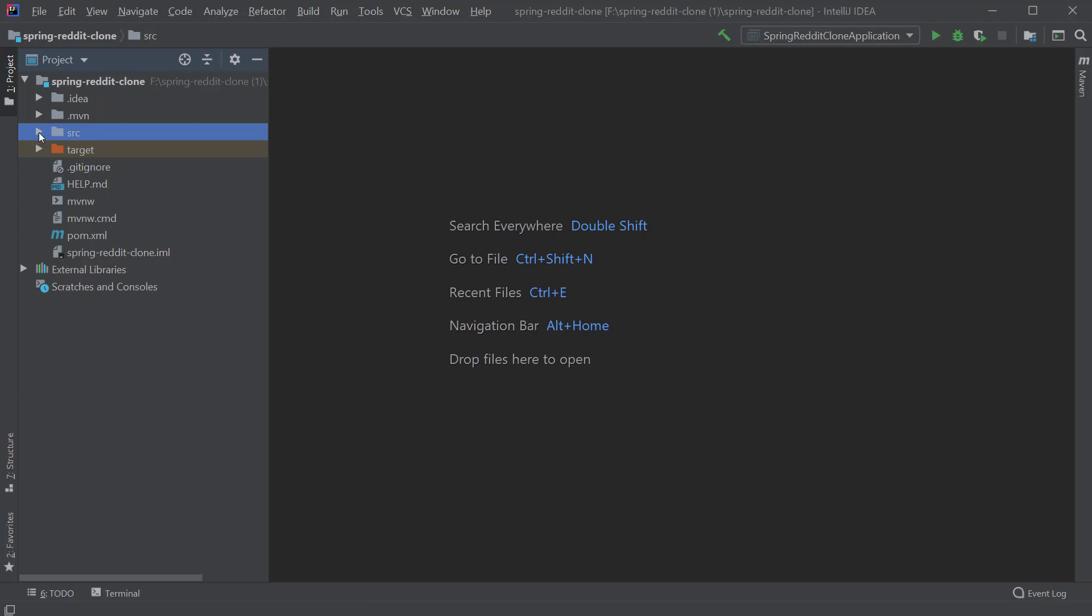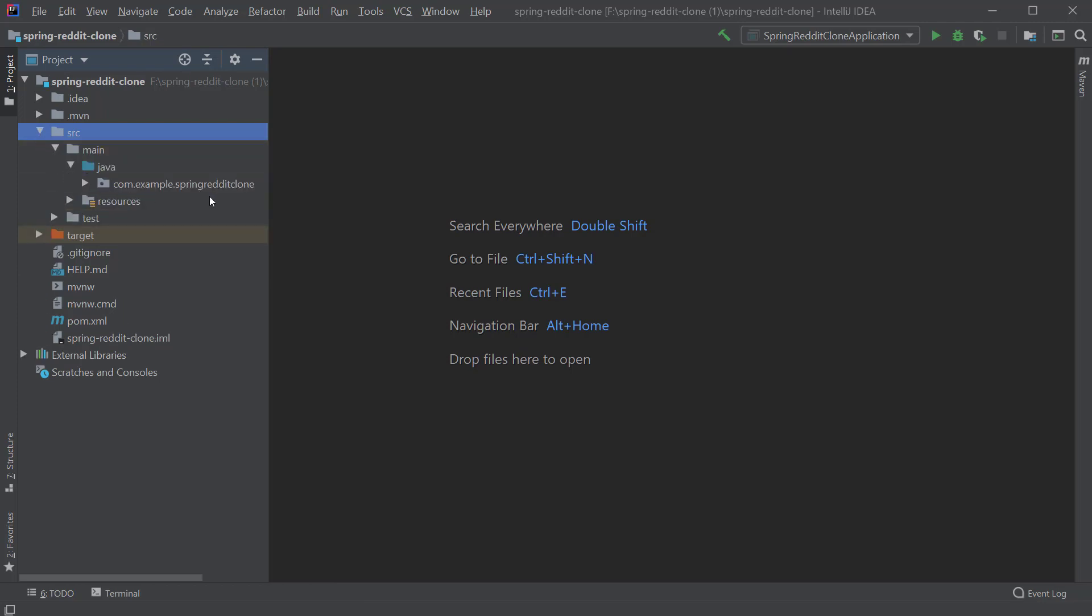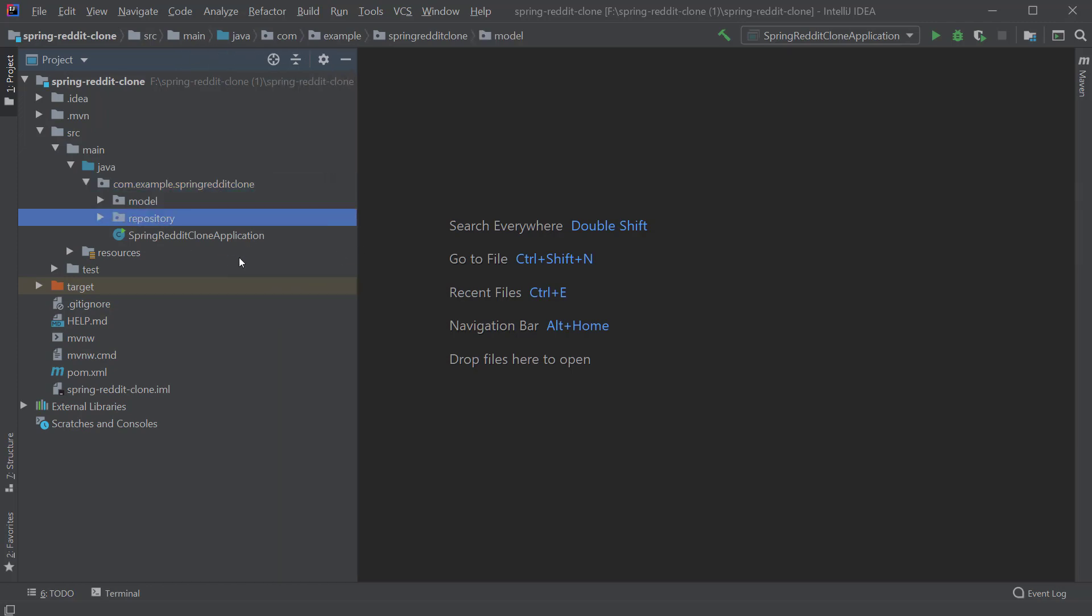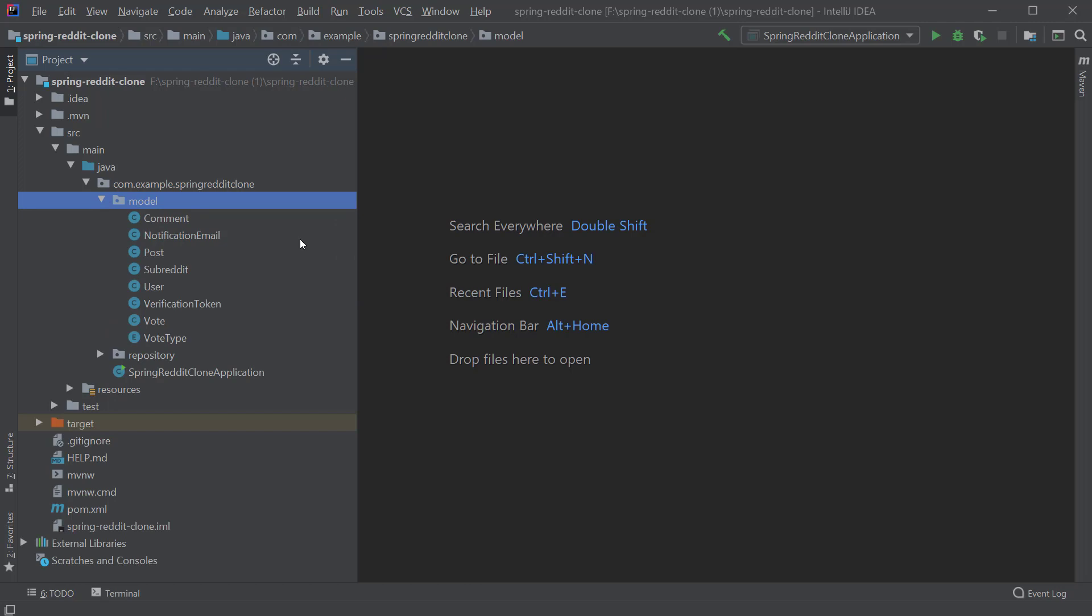So let's expand this package structure and go to the root package and inside this package I already created two packages called model and repository. Inside the model package we have all the domain entities we need for our application.